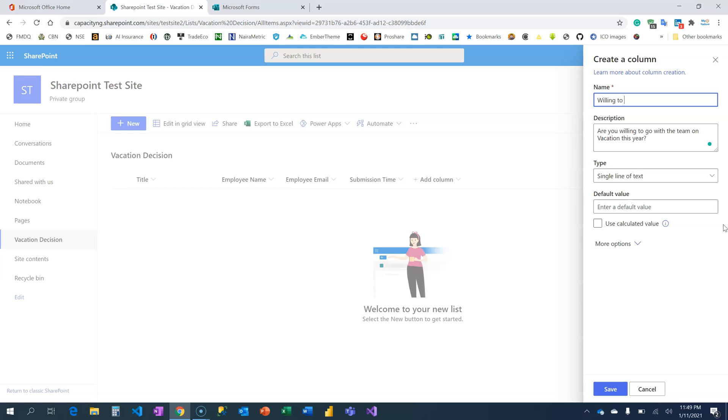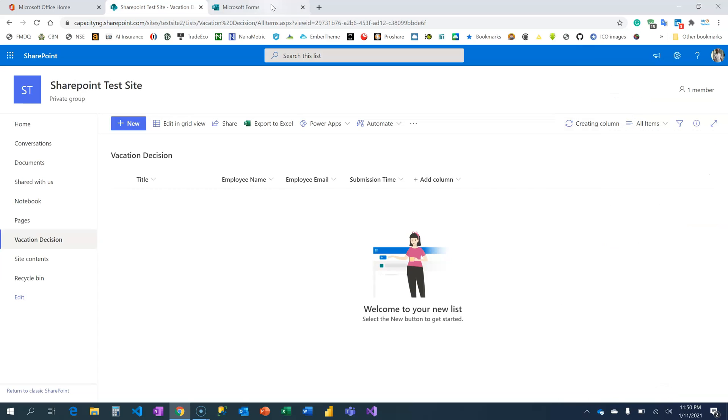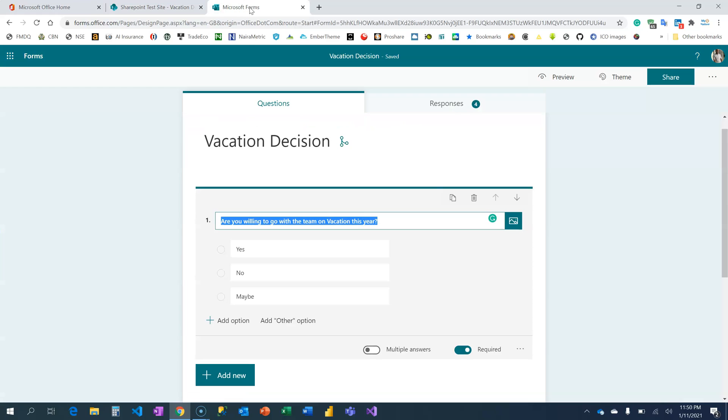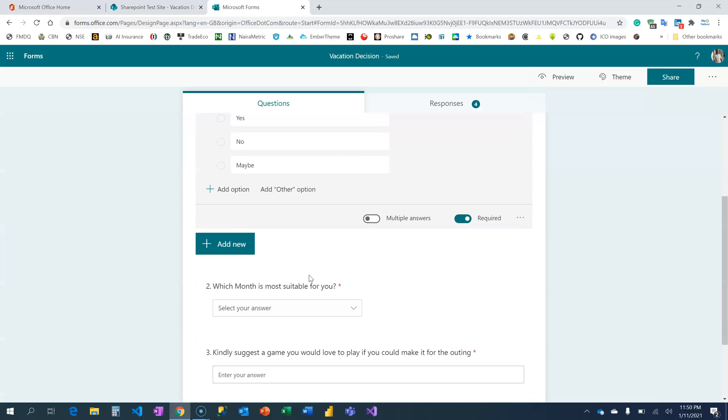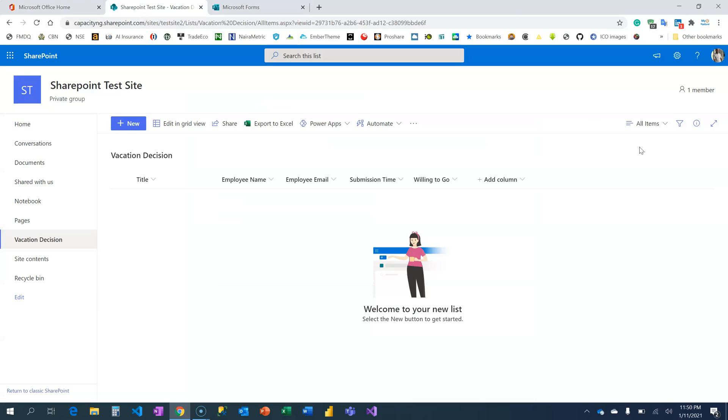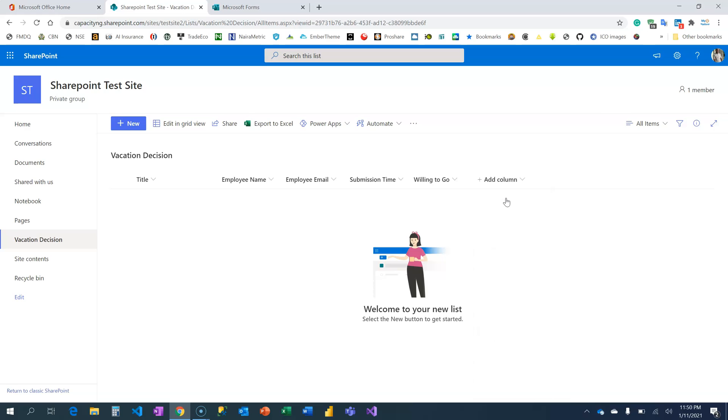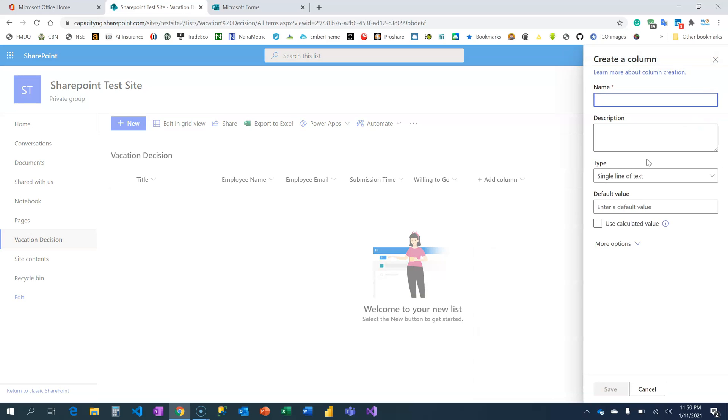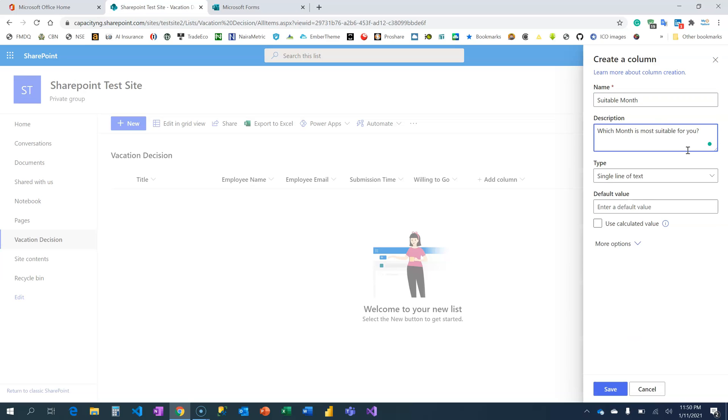The next is: which month is suitable for you? Okay, that one is not a date thing, it's just a choice, so I'm going to make it—let me just put single line of text. Suitable Month. Call it Suitable Month. I can just put in the description so that you understand what that means.